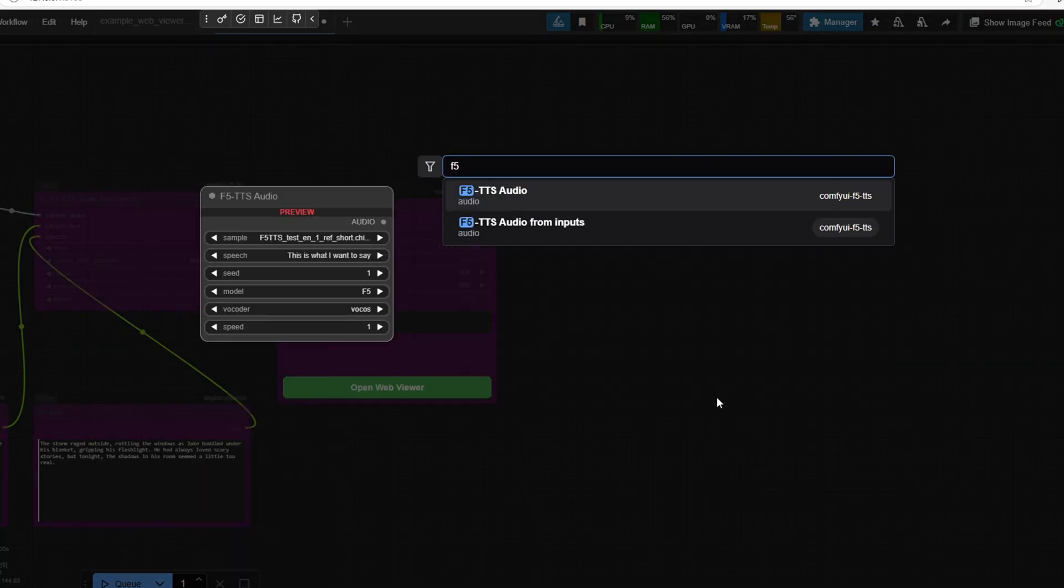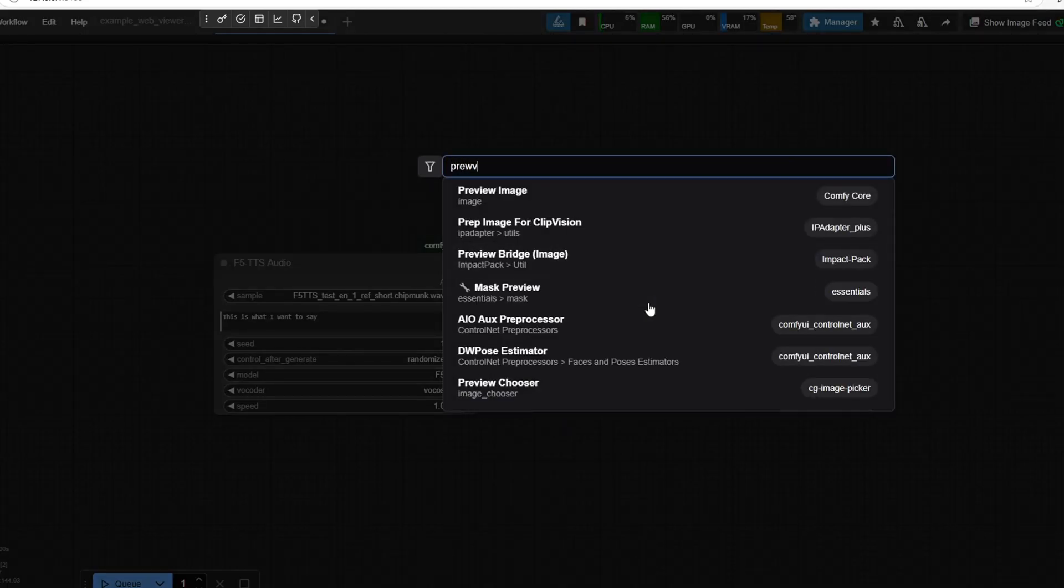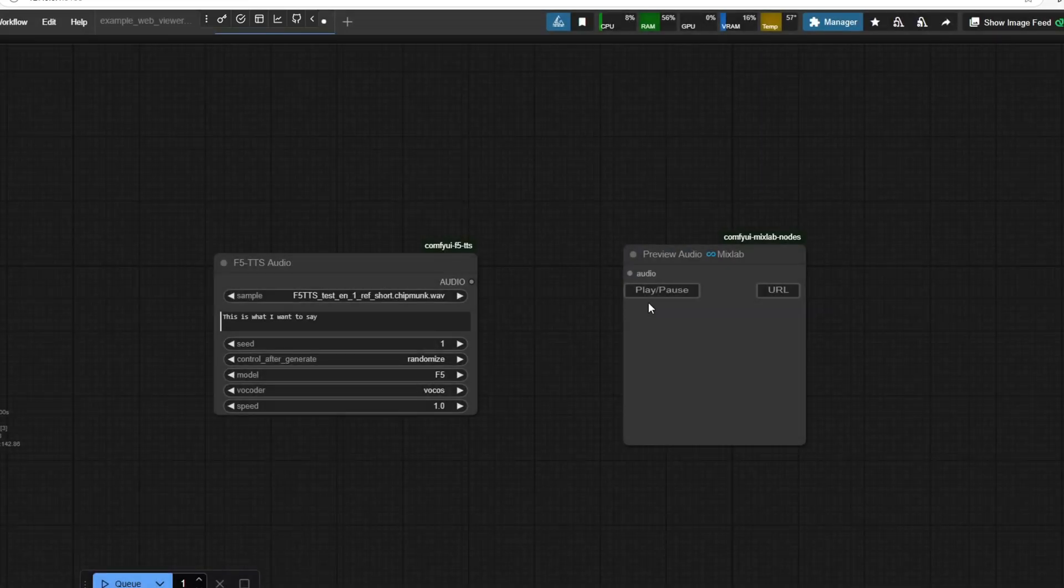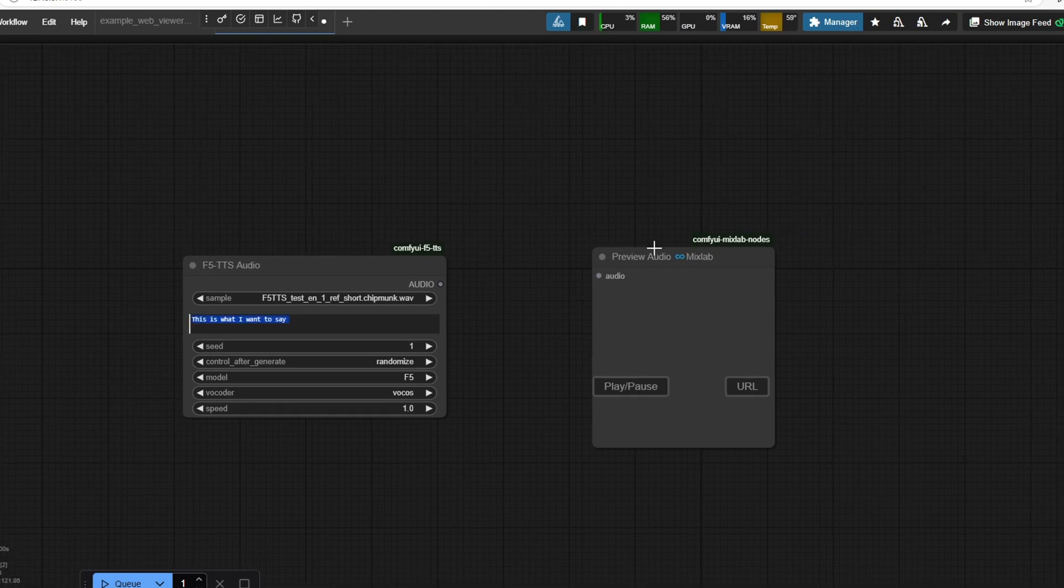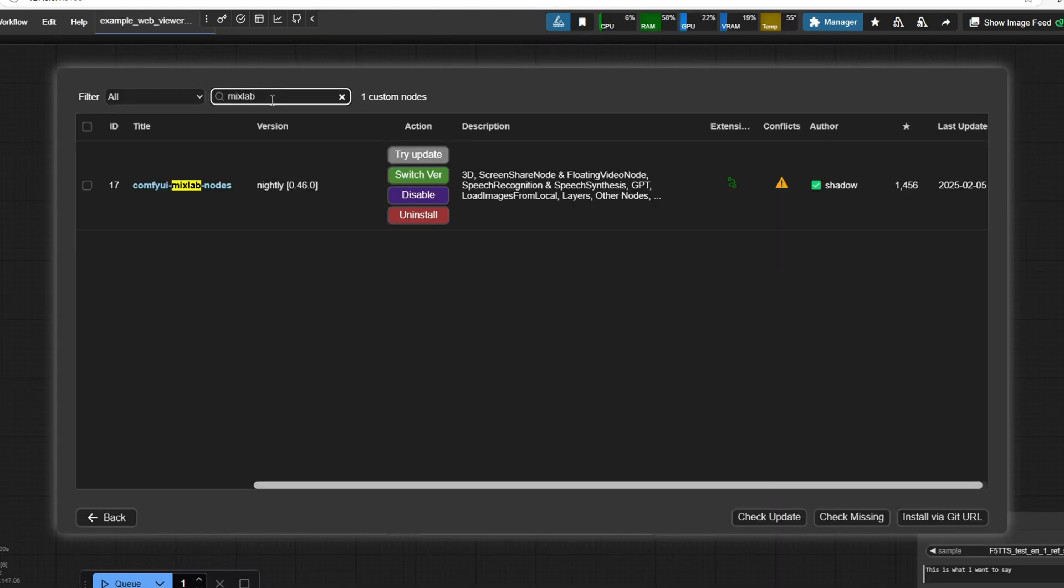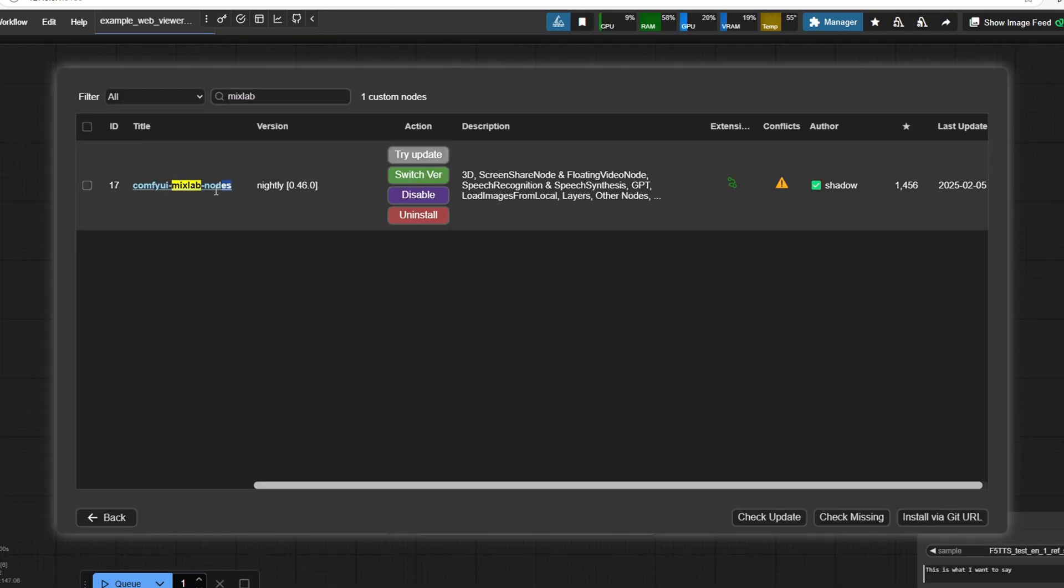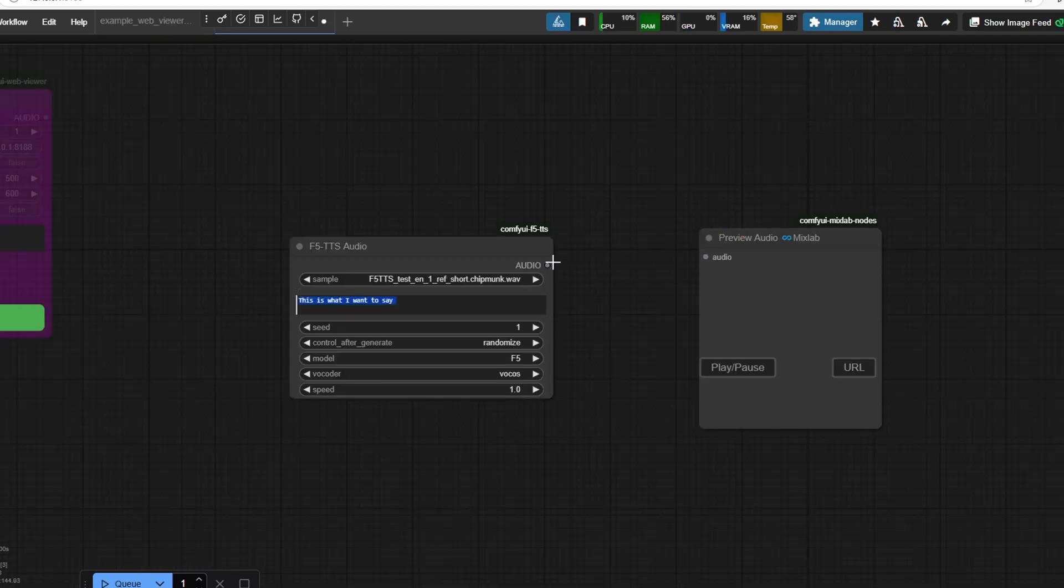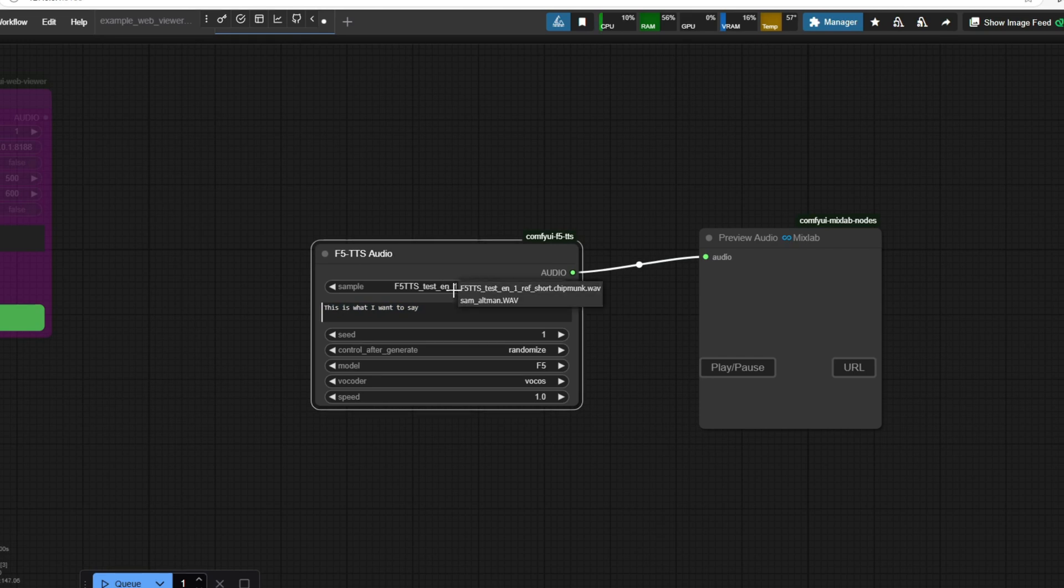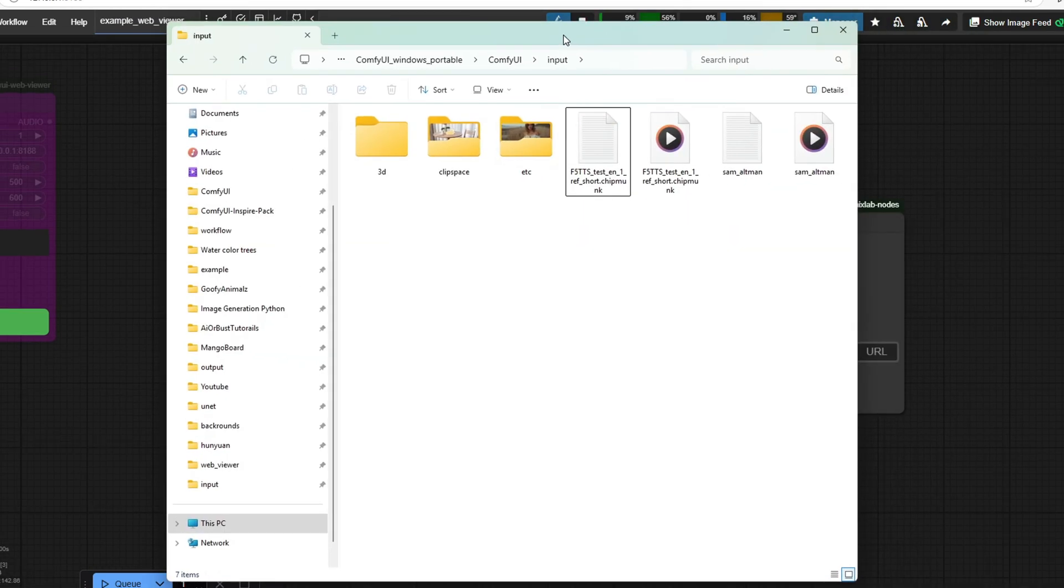I'm going to double click the environment and search for Preview Audio and use the Preview Audio node by Mixlabs. If you don't have this node, you need to go to the Custom Manager and find the ComfyUI Mixlab nodes and restart ComfyUI. We're going to also find the F5TTS Audio node and connect the audio to Preview Audio node by Mixlabs. In order to have the F5TTS node detect the sample audio, you will need a WAV file of someone speaking and a text file containing the exact words spoken in the audio.